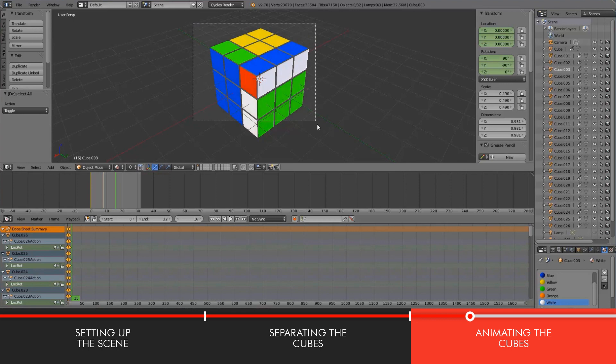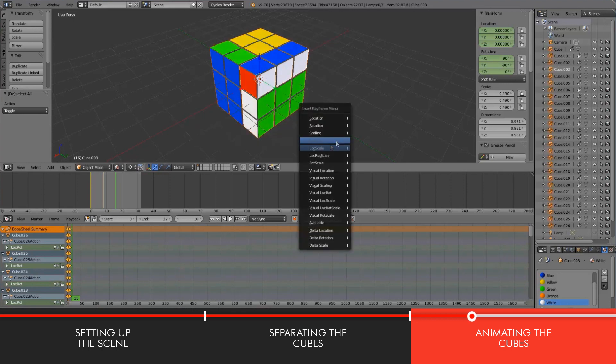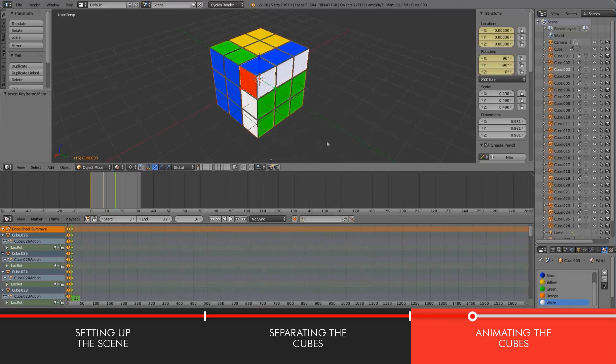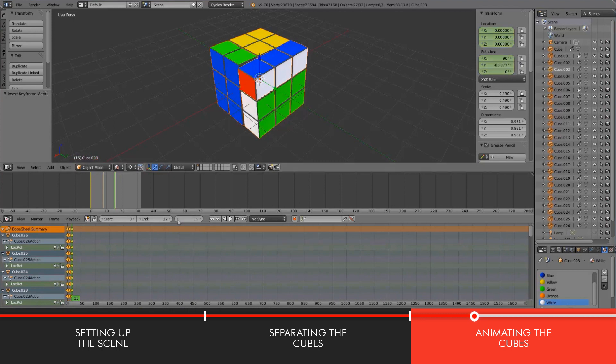And now I'll rotate along the Y and I'll rotate it negative 90 this time. That sounds good. Select the entire cube, hit I, and location rotation.